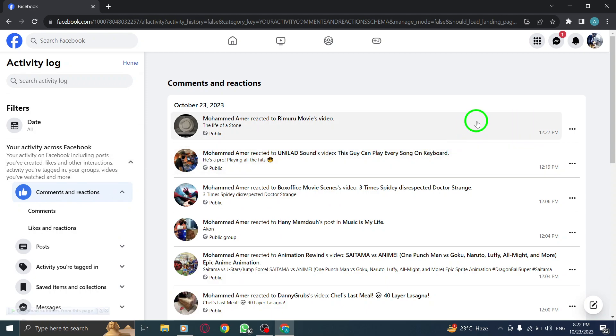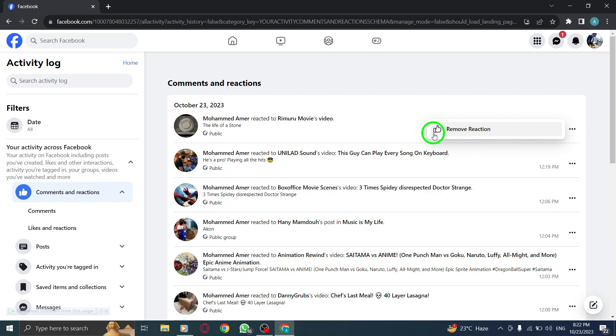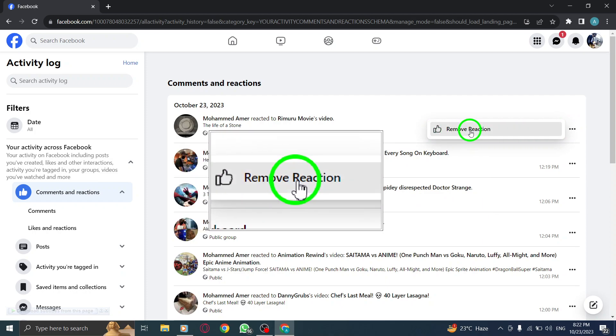Step 8. Find the desired reaction and click on the three dots icon. Step 9. Click on remove reaction.